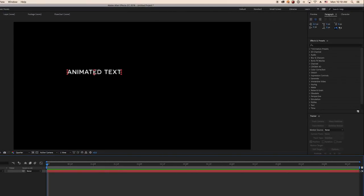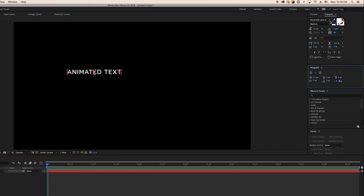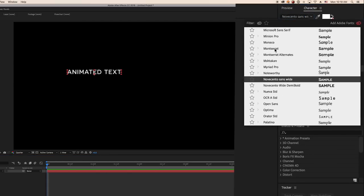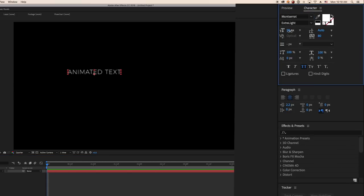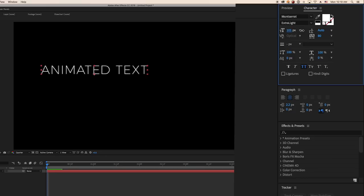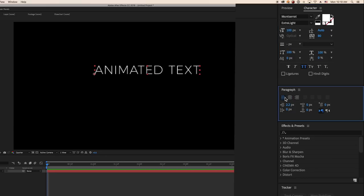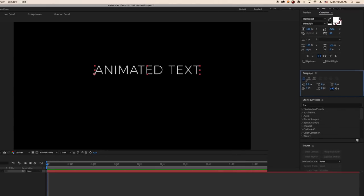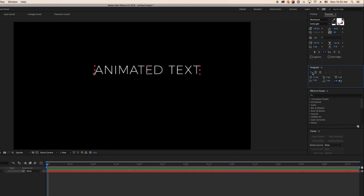Then click on the text layer name when you're finished. Next, open the character panel and the paragraph panel. Select your text and choose a font that you like as well as the size of your text. You can also change the alignment if you want. Now you're ready to animate.